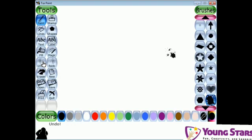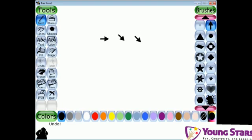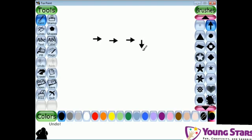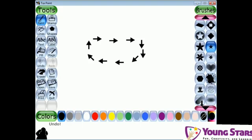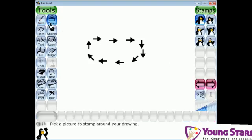I'm going to pick this arrow shape and draw with it. Now I'm going to show you the next thing — that is Stamps.